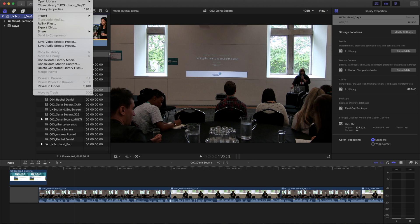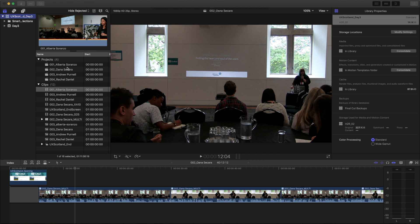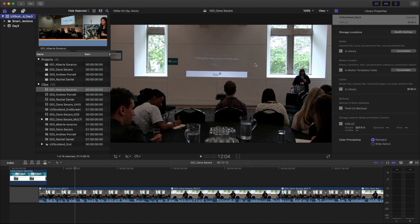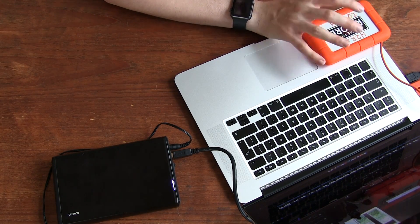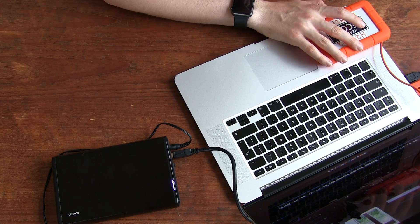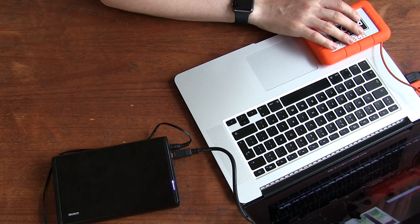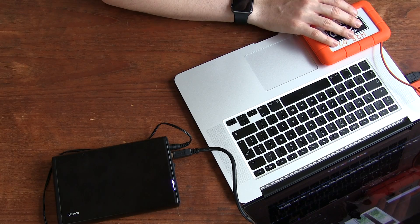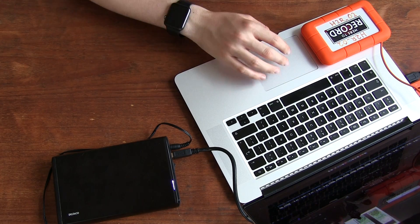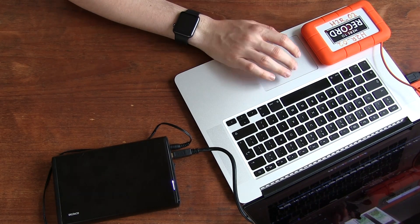Next thing I want to do is I can go to file and delete generated library files. In this case, I can delete all the render files. I'll click all render files, delete optimized media, and delete any proxy media. And then just hit OK on that. And what that should do is delete all the render files, delete a bunch of stuff from the hard drive. Now, it's still on this hard drive right now. We haven't quite moved it over to my older, or not older, but sort of slower and archived drive. It's still on here, but it's just removing a few bits and pieces that I definitely don't want to keep.